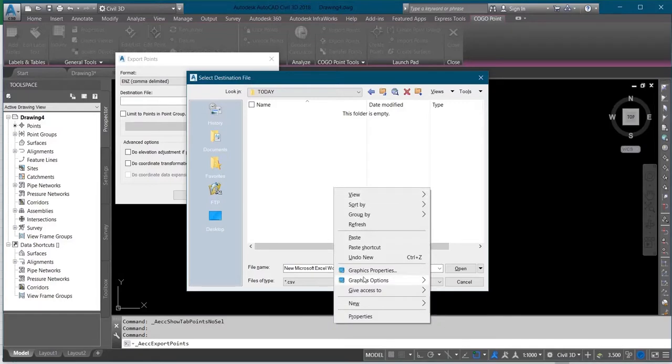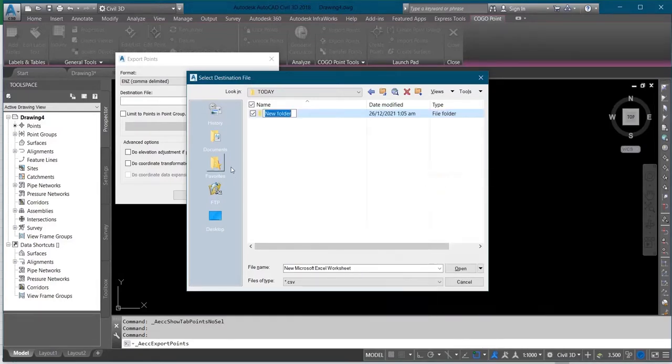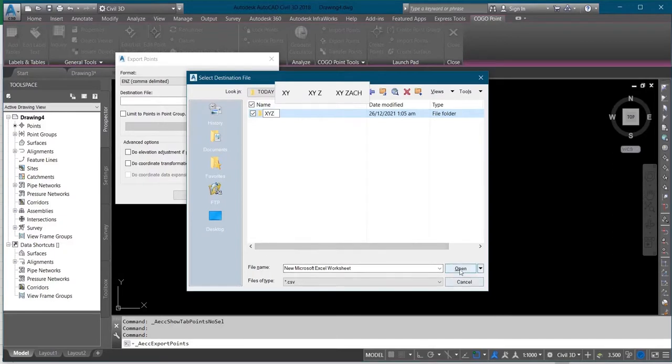And I'll click on New Folder, I'll name it as XYZ for my Microsoft Excel sheet, then I'll click on Open.